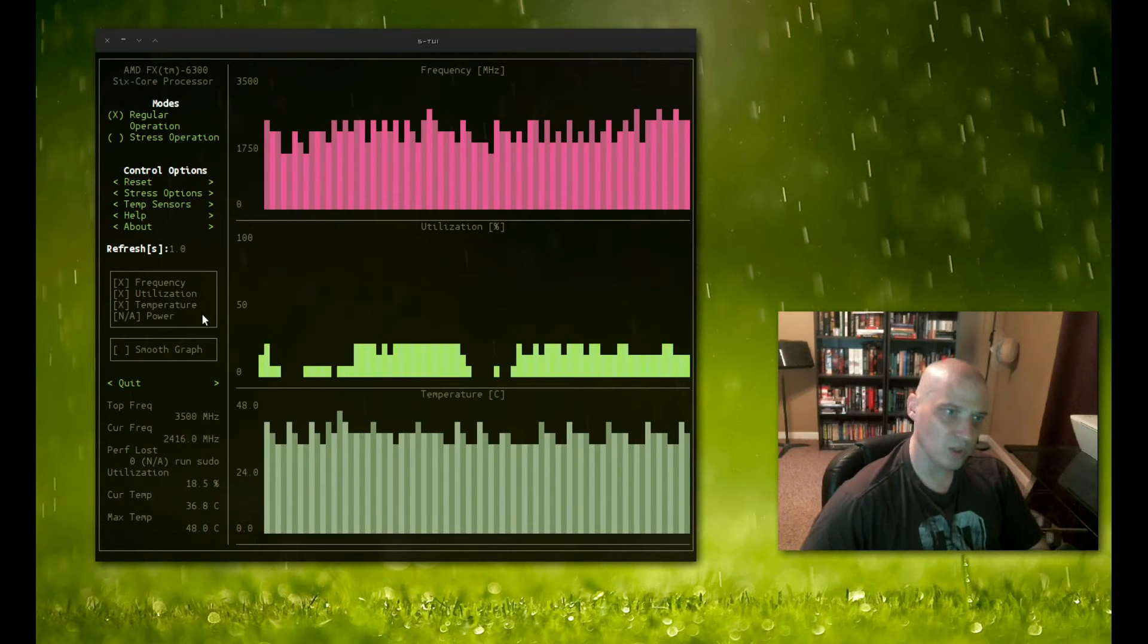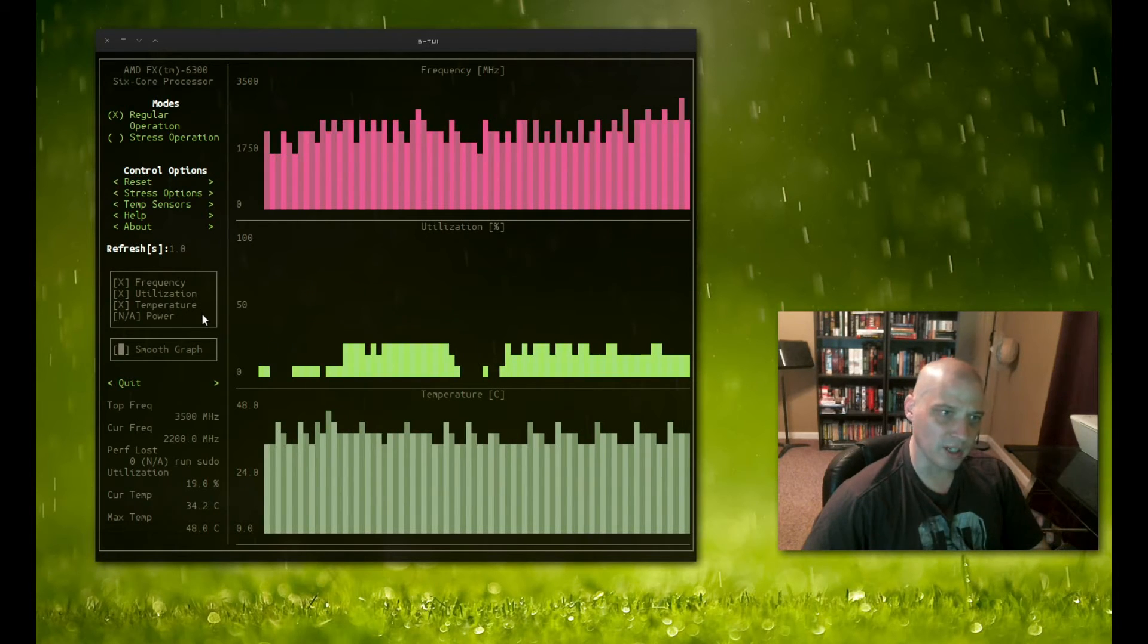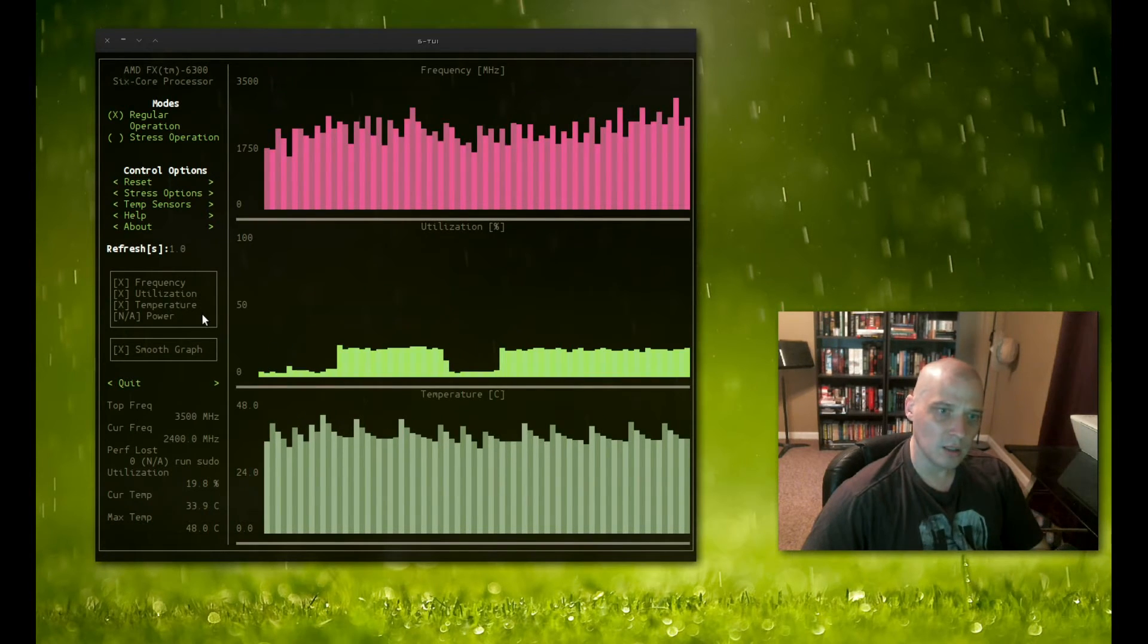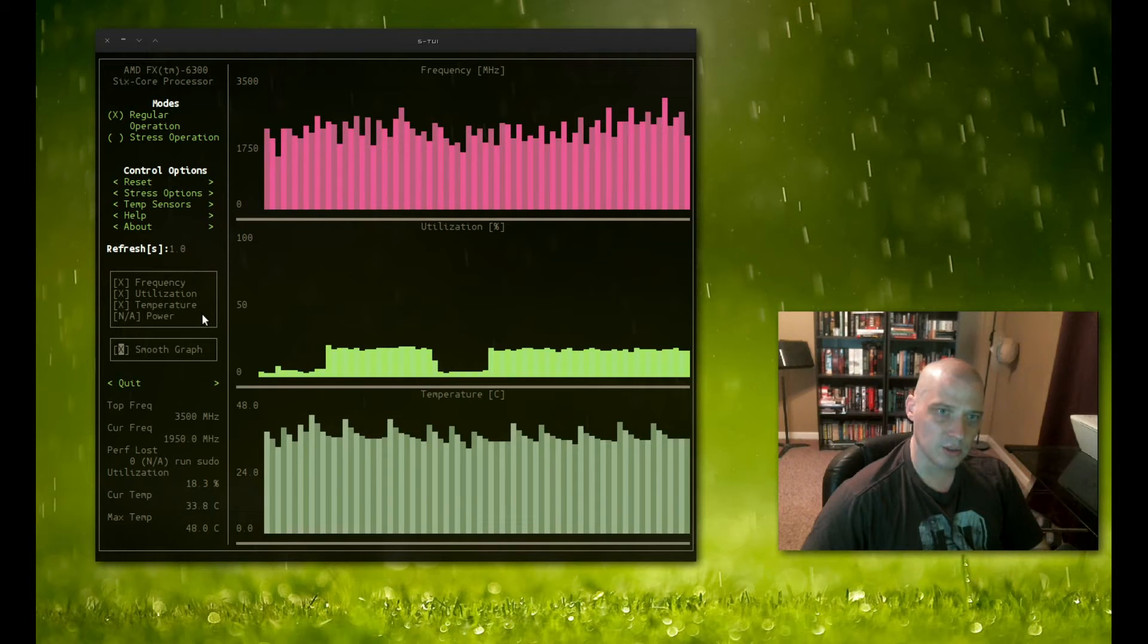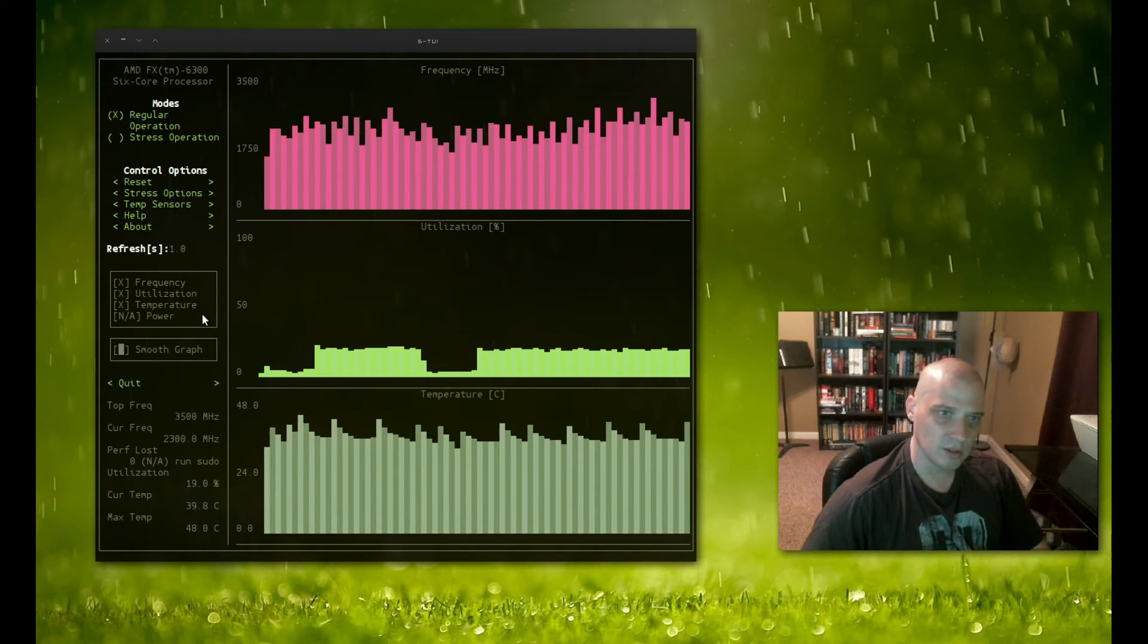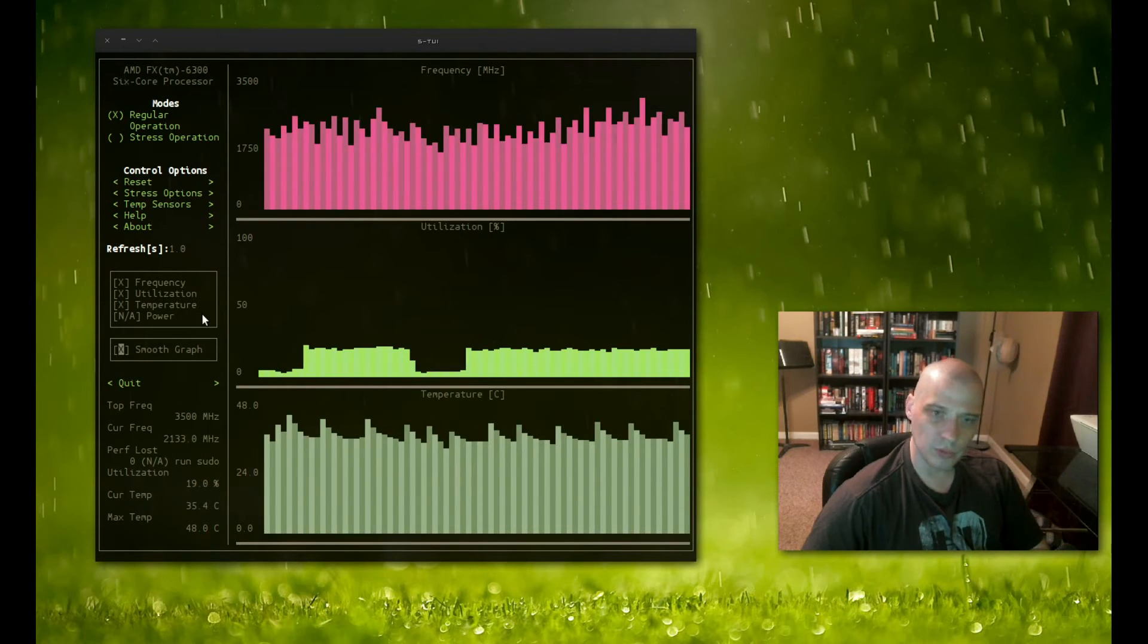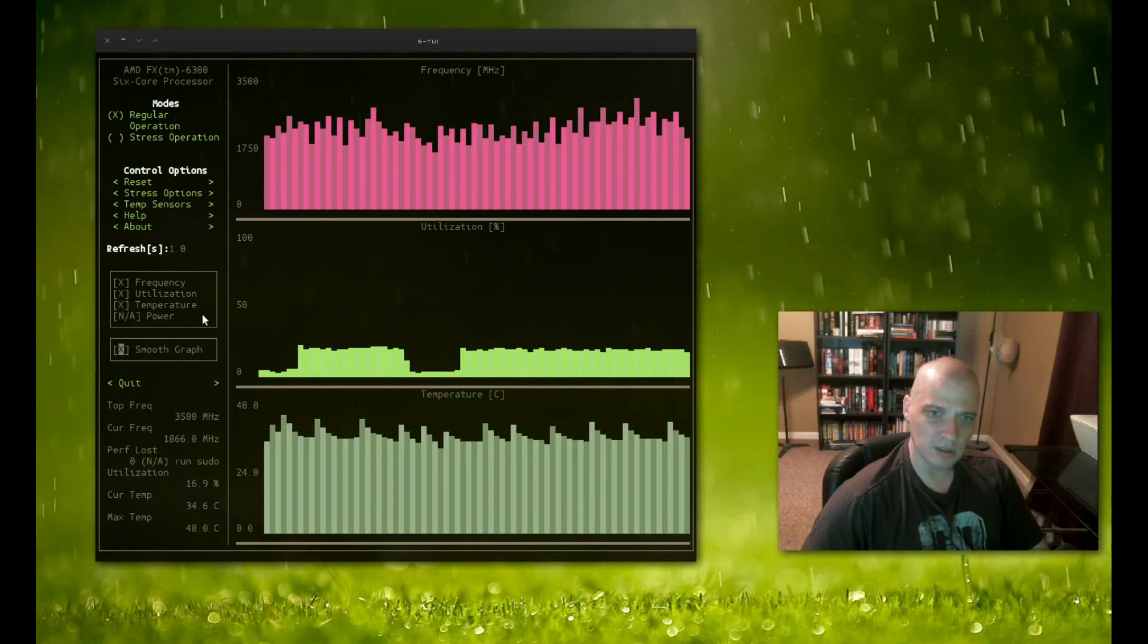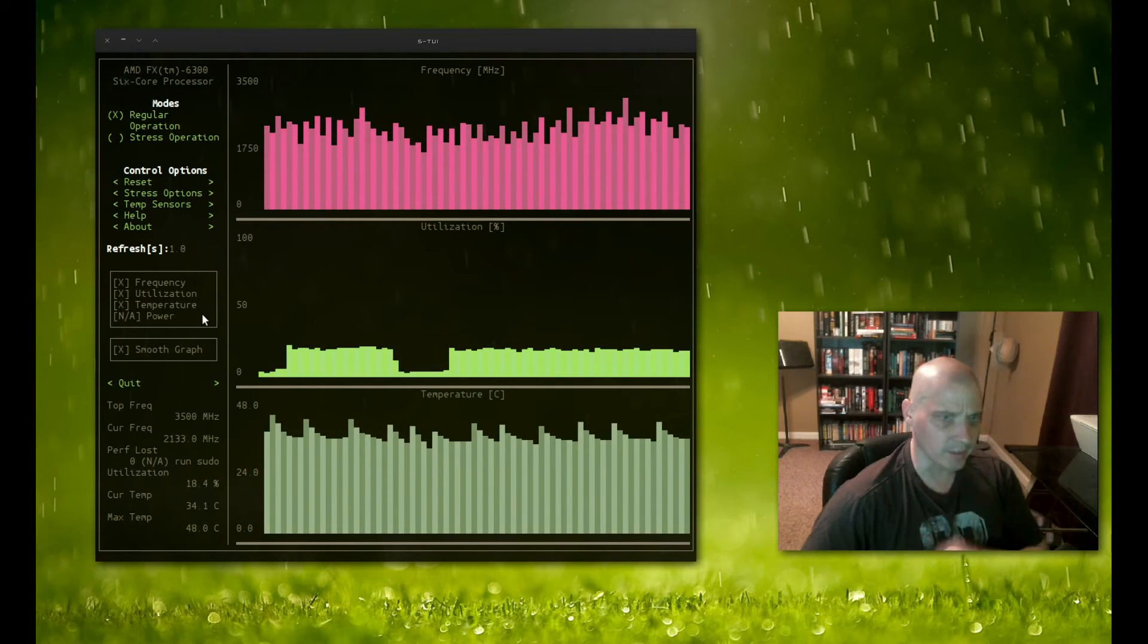We also have the option here for smooth graph. I'll tick that on. Let's see what that does. It really didn't do too much. It doesn't look like that really does anything.